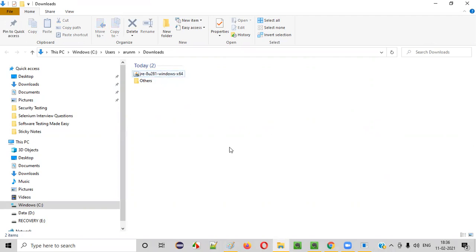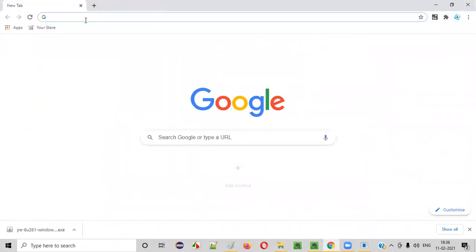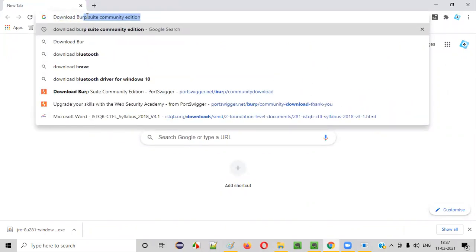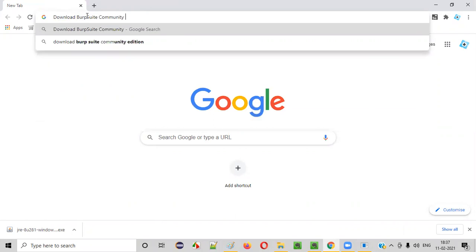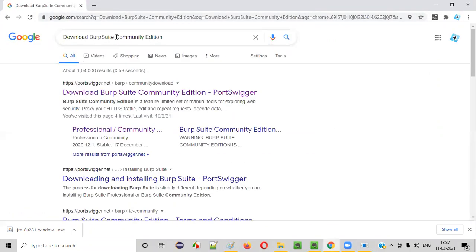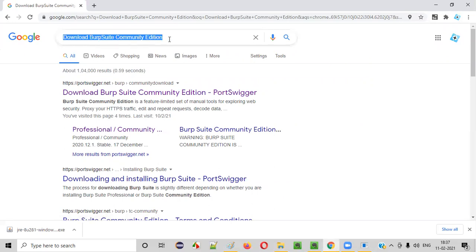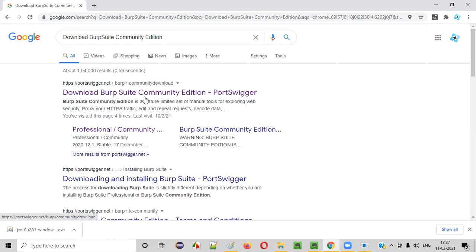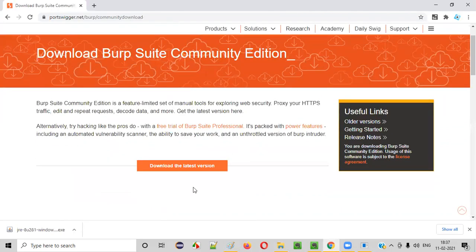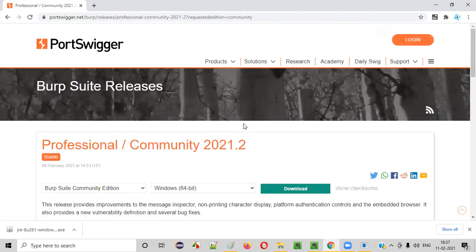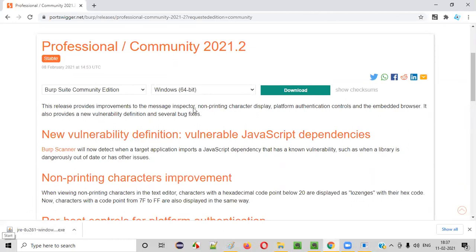Now that Java is installed, we need to install Burp Suite. Go to the browser and search for 'download Burp Suite Community Edition'. Community Edition is a free edition — you don't have to pay anything or any license amount to install and use it. We are using the Community Edition in this series. Click on the link, then click 'Download the latest version of Burp Suite Community Edition'. My machine has Windows, so I'm selecting Windows and clicking Download.